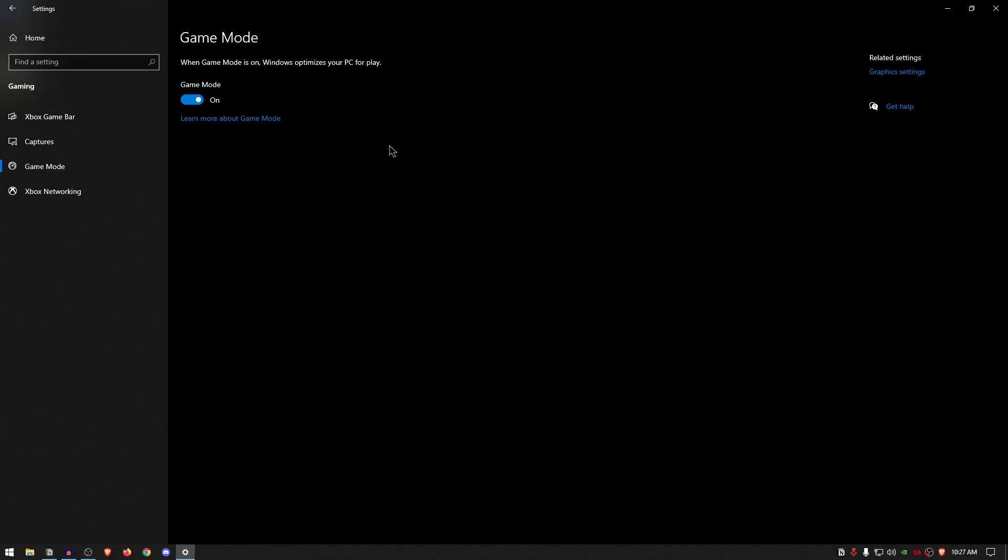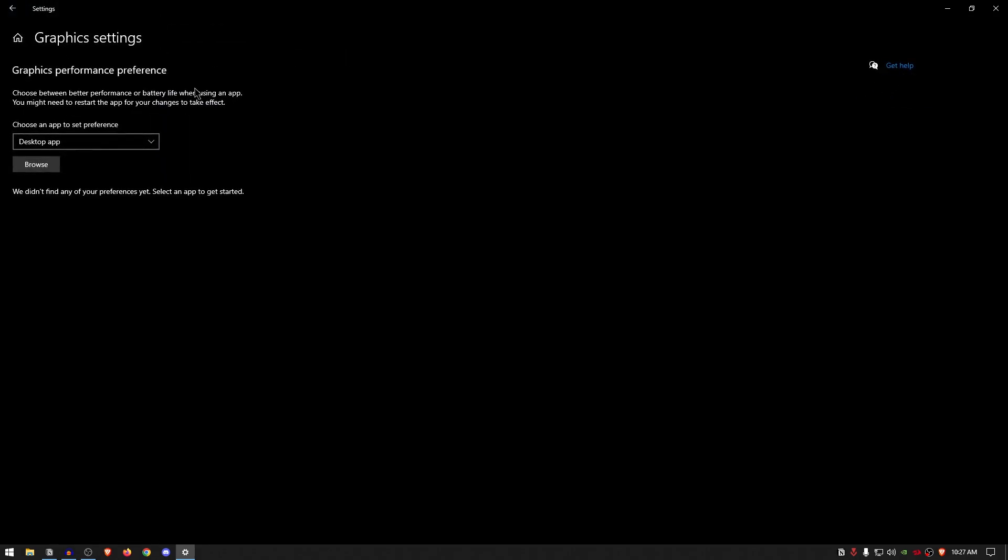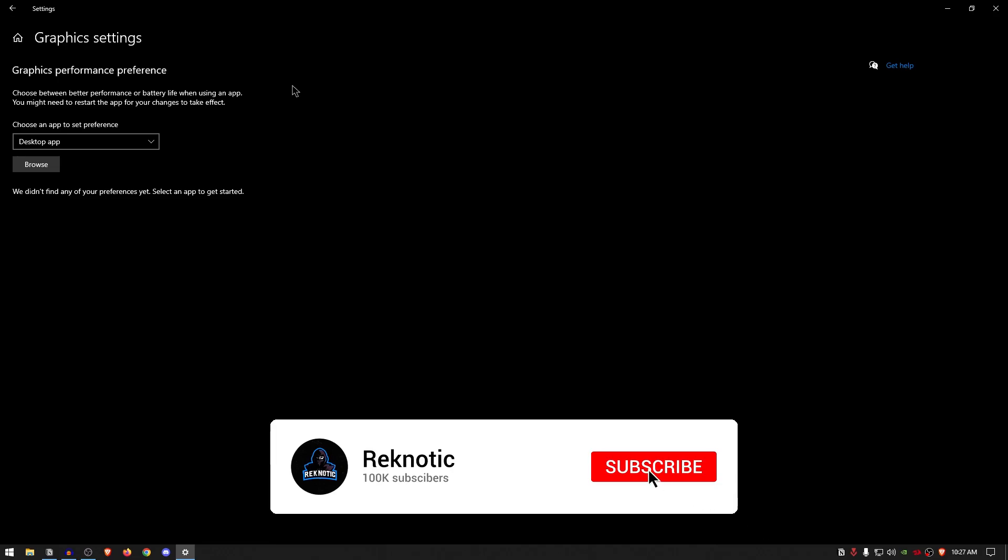And now that you are already here, simply go ahead and click on the graphic settings under the related settings, and then just go ahead and turn on the hardware-accelerated GPU scheduling if you have that option available. For me, unfortunately, I don't have that, so I'm gonna go ahead and cry in the corner. But for those of you guys who are lucky enough to have that option, go ahead and use it.